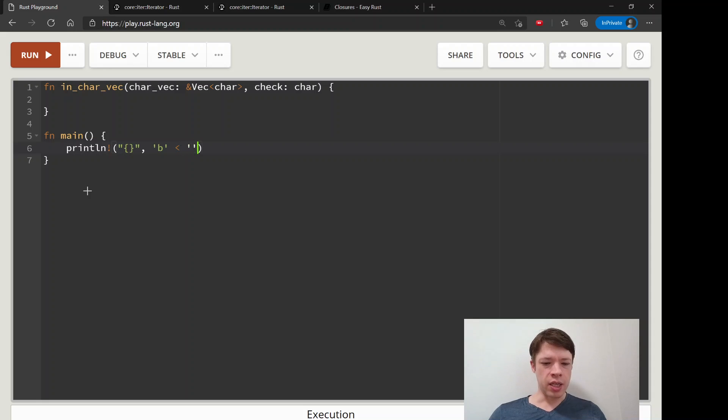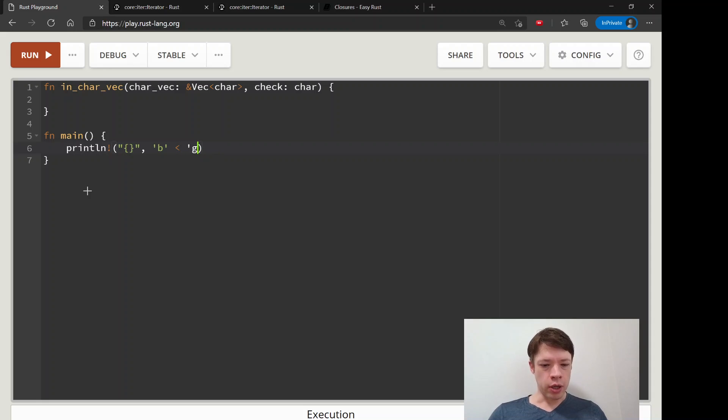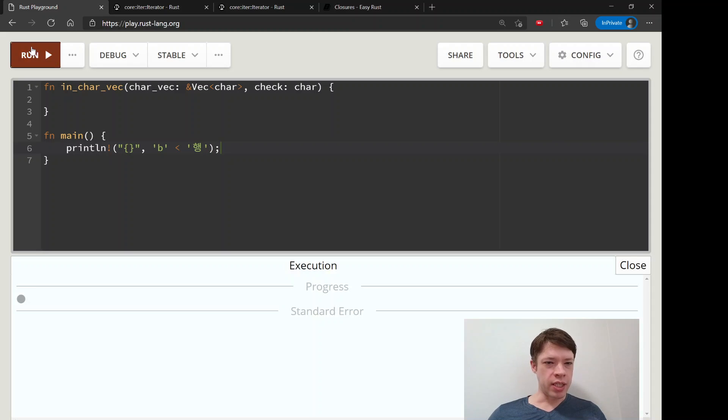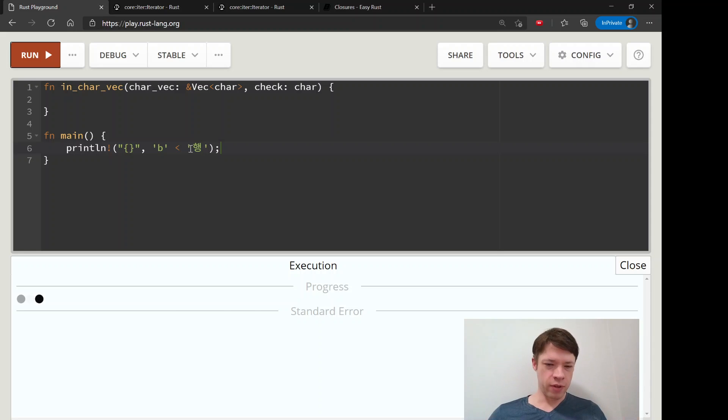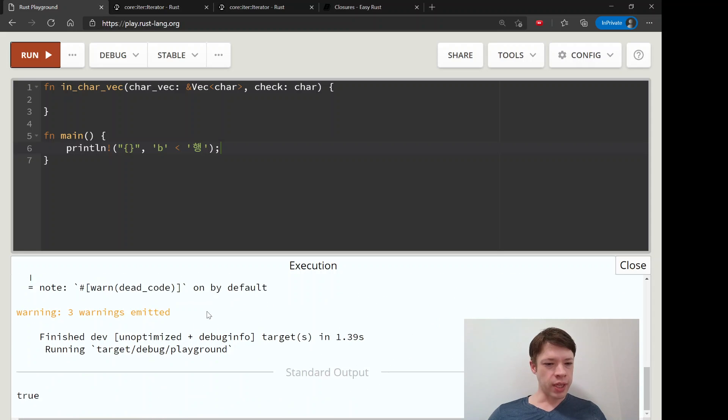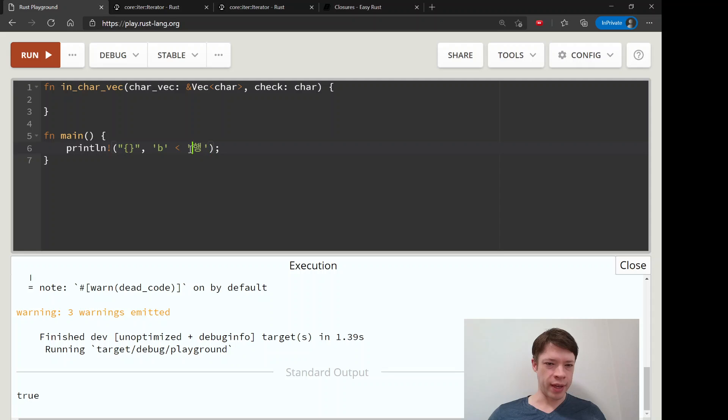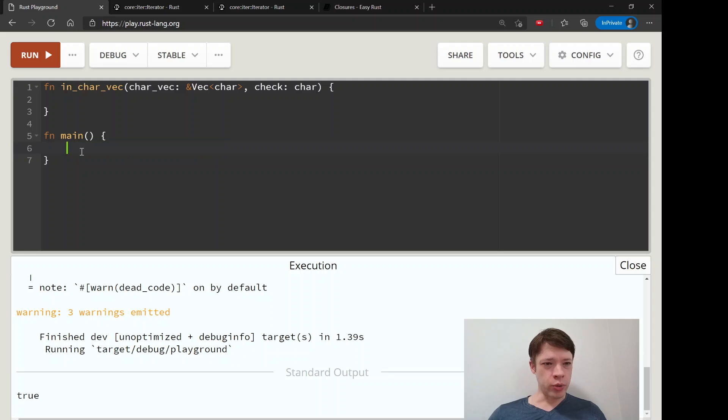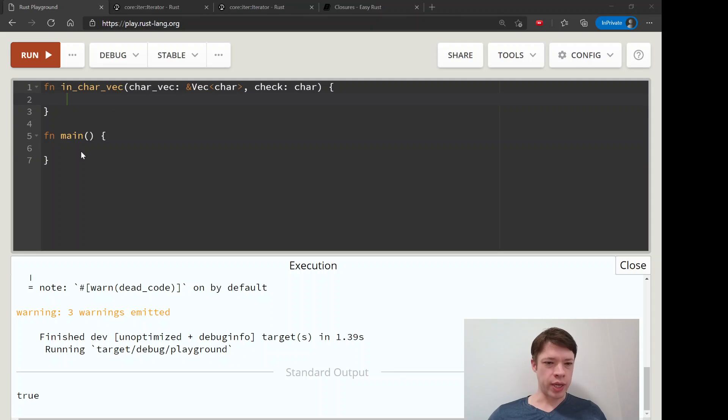You can compare one char against another because they each have a number. Like, is B less than this hangul character? We're going to see if it's less than this on the big list of Unicode characters, and the answer is true. This one is way higher number than a simple B, so we're going to take advantage of that when doing our comparison.